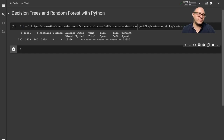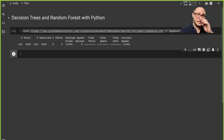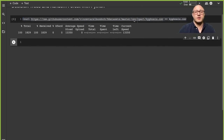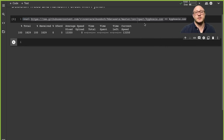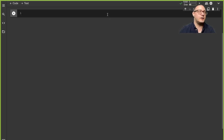Welcome back everyone to Data Science for Everyone. Today we're going to be talking about decision trees and random forests with Python. We're going to be grabbing our dataset from the kyphosis dataset — it's a pretty prevalent R dataset used for statistics, particularly when it comes to decision trees. It's actually from the R rpart package but we're going to be using it with Python today.